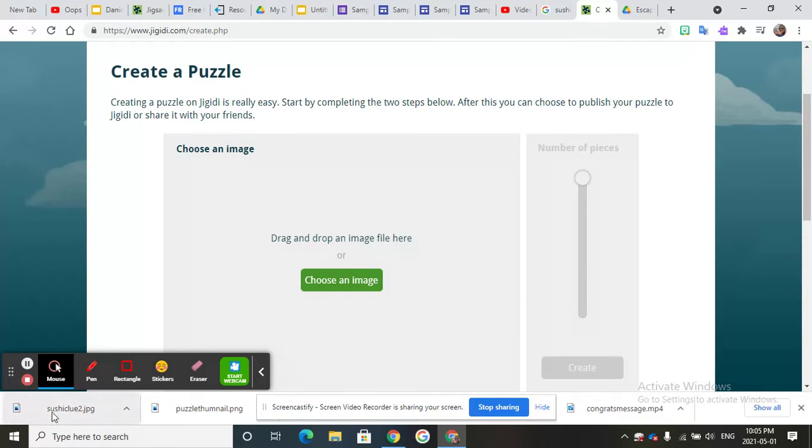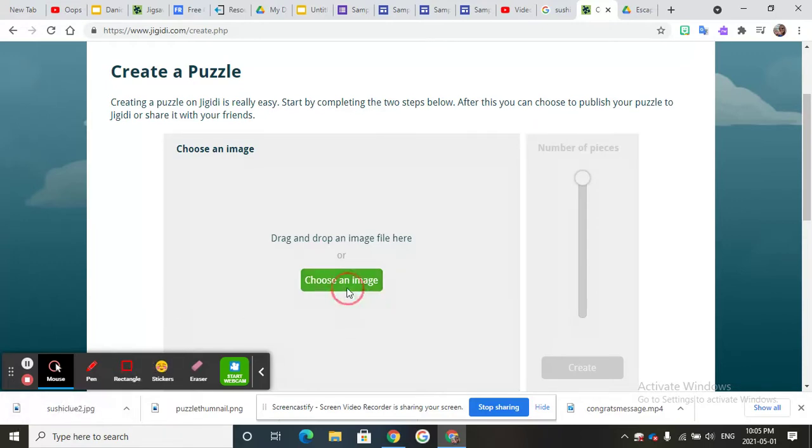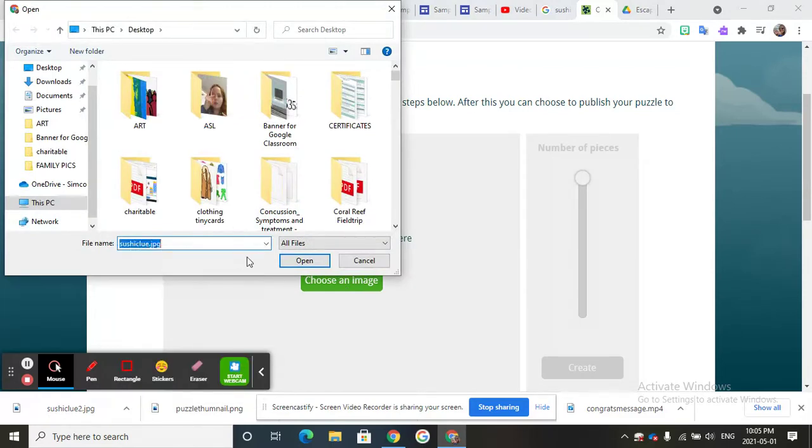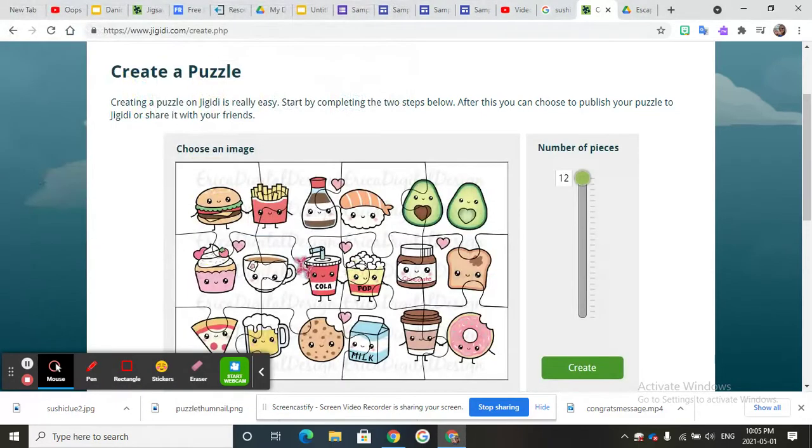So let's drag the sushi clue... oh no. Let's choose an image and we're going to type in sushi clue. I'm going to go open. This is what my puzzle will look like.